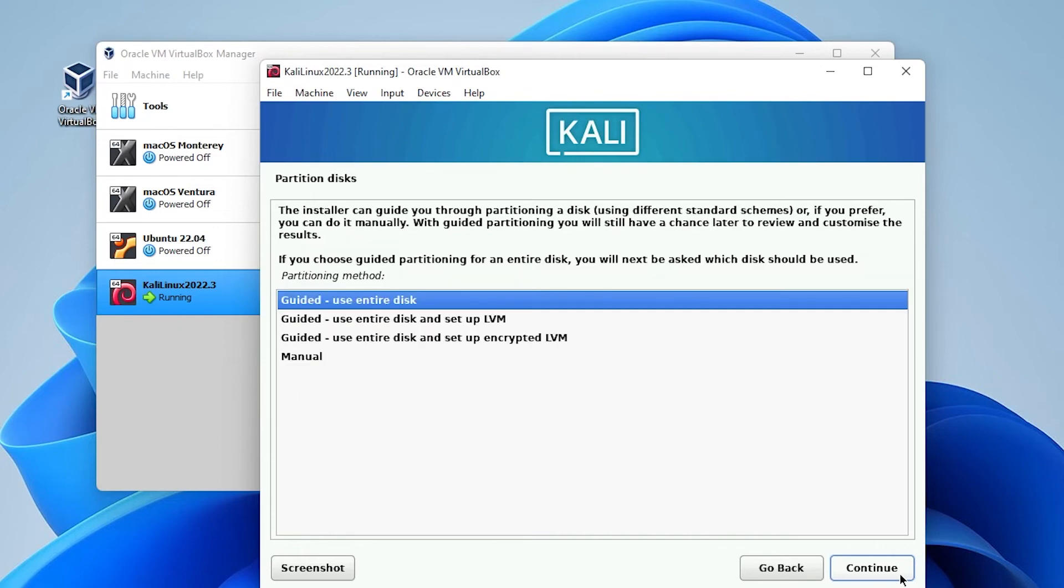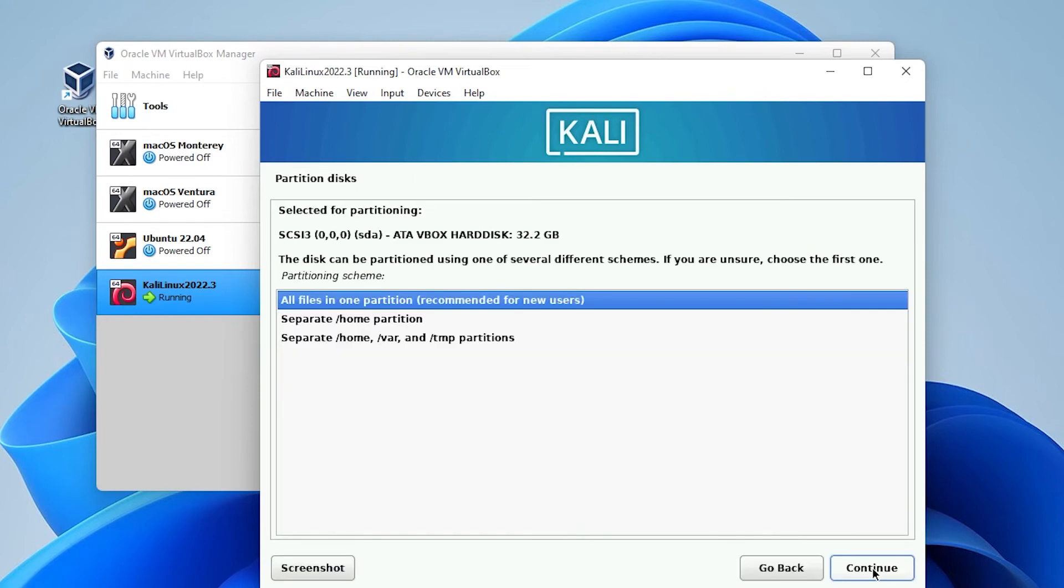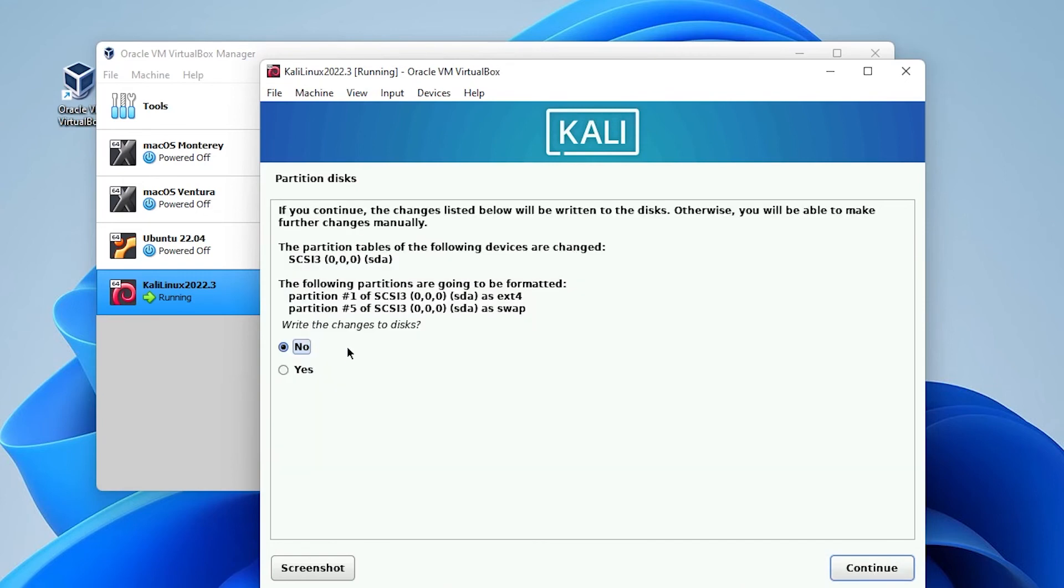And for the partition of disk we're going to be using the guided entire disk. So we'll leave that as is. Click on continue. We'll make sure that it is selected and then click on continue. And once again we'll make sure that it's all files in one partition. And then once we're complete you want to make sure that you have the finished partitioning and write disk changes. And then click on continue. Now we're just going to be confirming our changes. We're going to select yes and then click on continue.